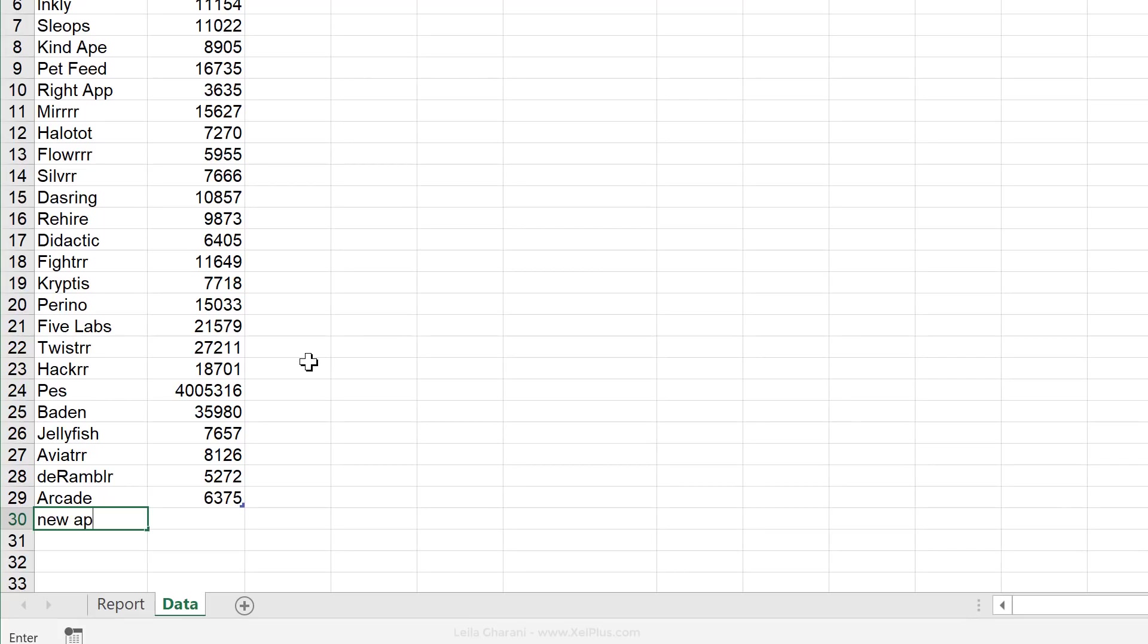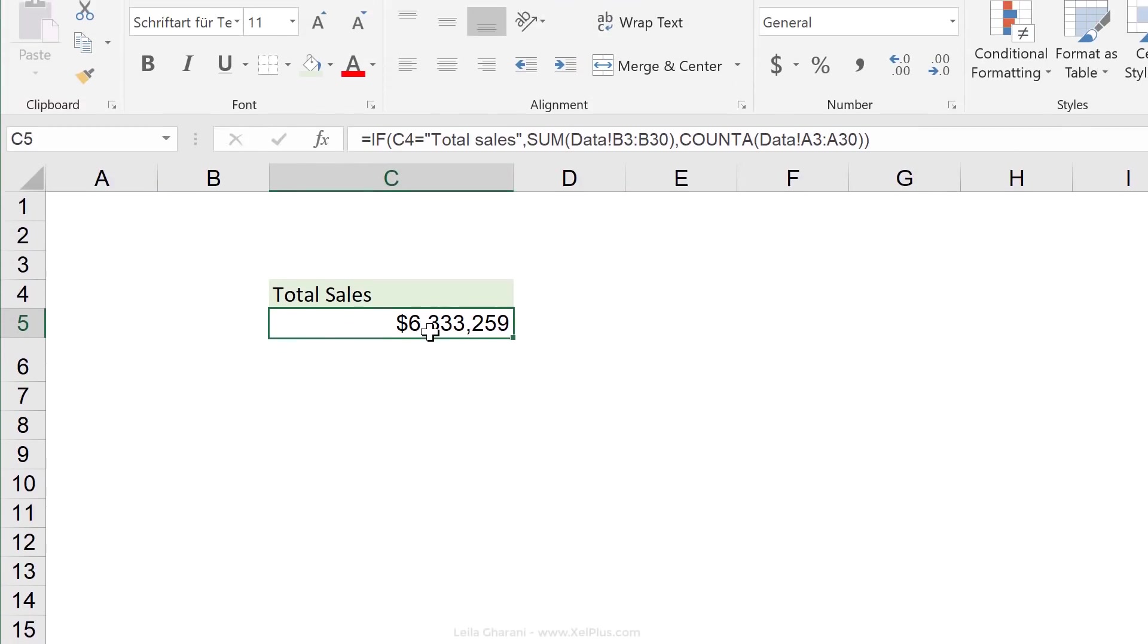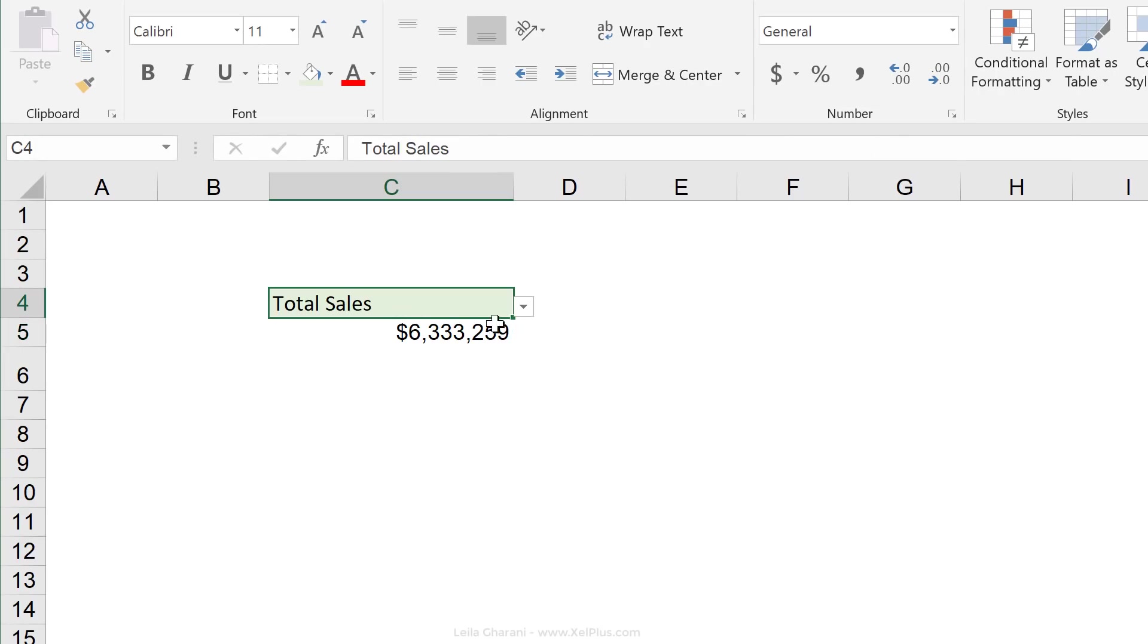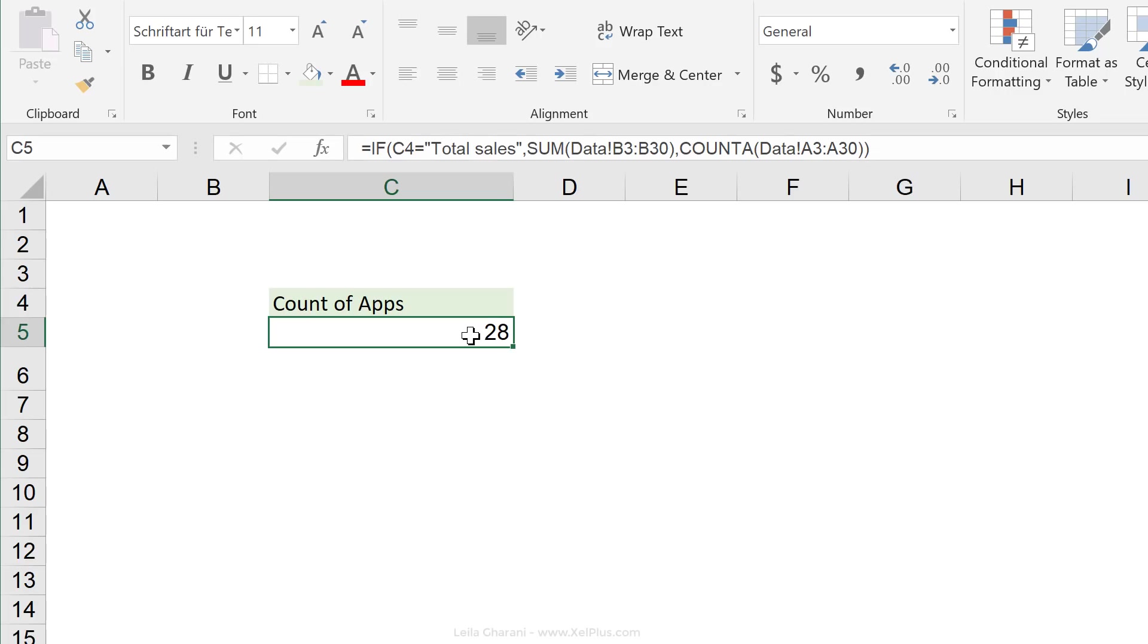But notice what happens when I add to this list. So I'm just going to add new app here. I'm going to add some really big numbers that we can easily tell on the report side. Notice my total sales changed and my range here updated automatically. If I switch to count of apps, I see the updated number.